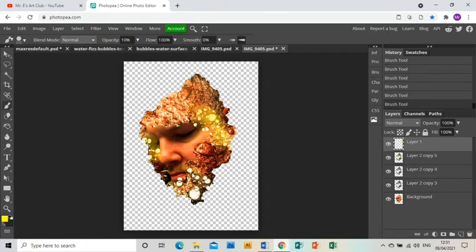I know at the moment it's looking a little bit too yellow but I can fix that afterwards. I'm just making sure I've got the yellow on there.